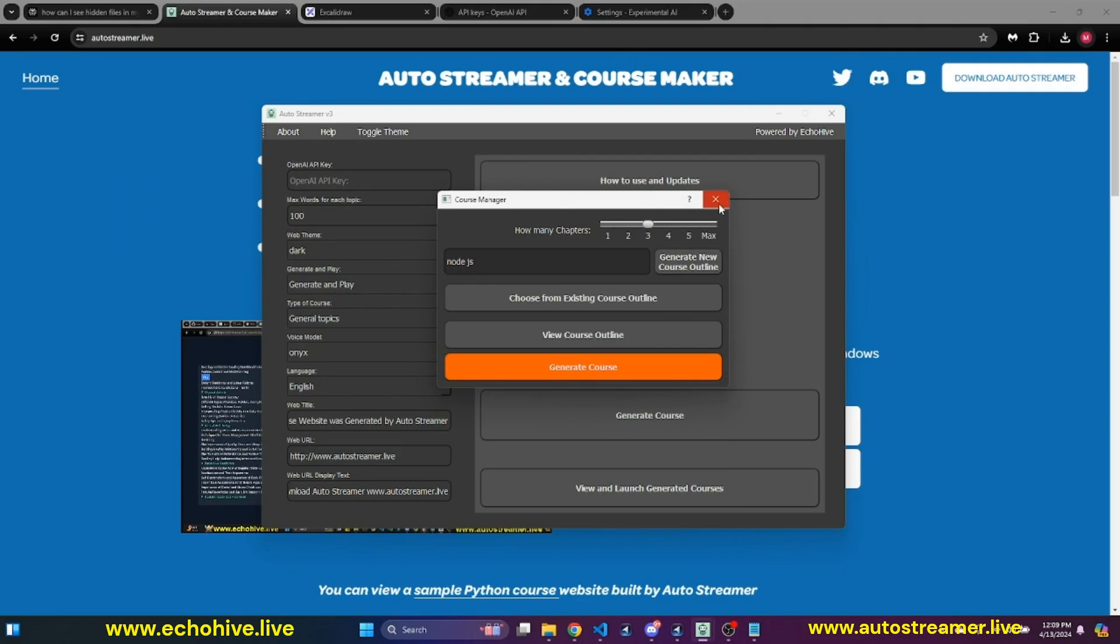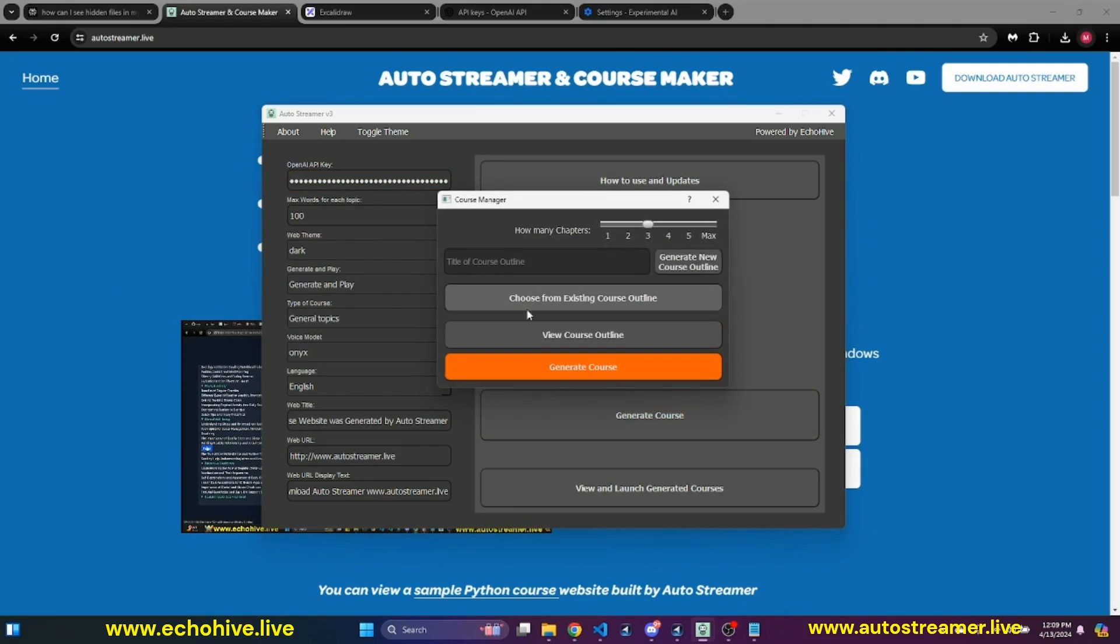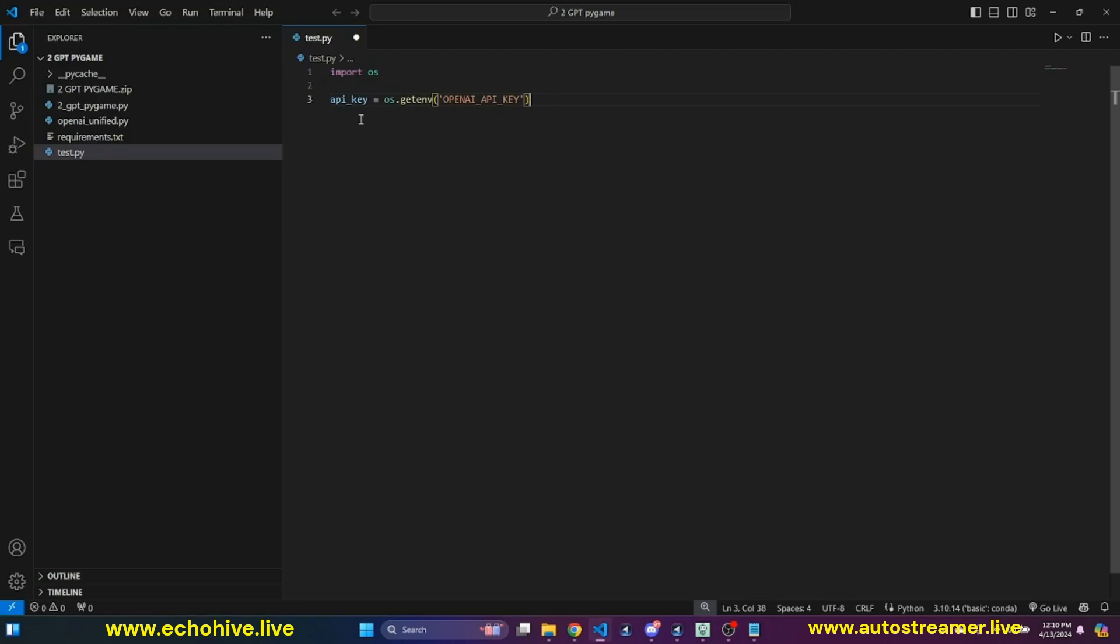So I have set my OpenAI API key. So next time I start this app, it should pick it up. But I can also paste it right here and then generate course. We said about Node.js. It could have been about anything. We can also adjust how many chapters we would like to generate. So now we are generating course outline.